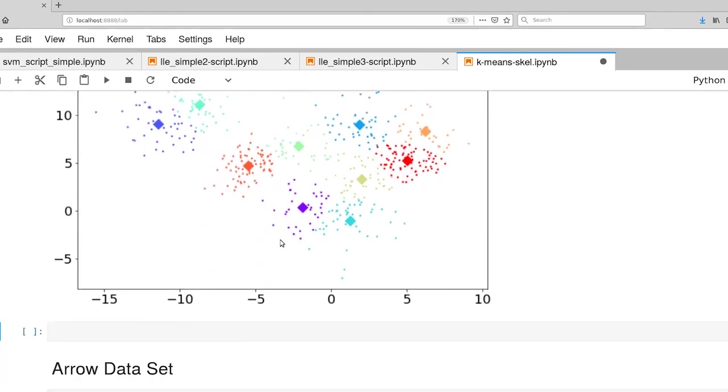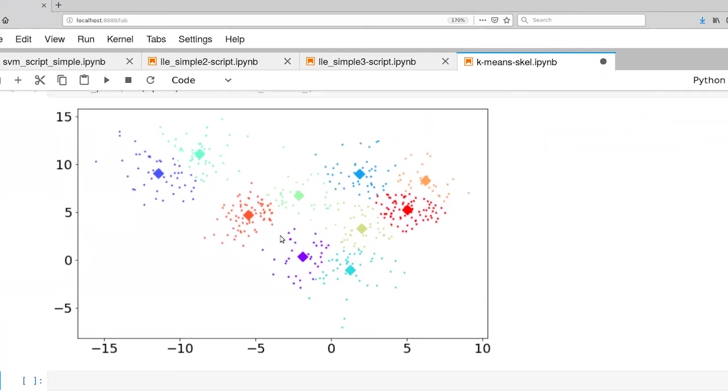So that's one example. And now it's time to look at another example where the data are actually distributed in a very different way.